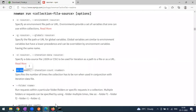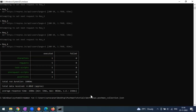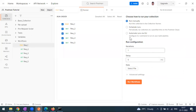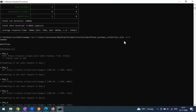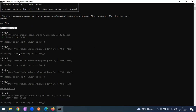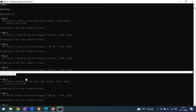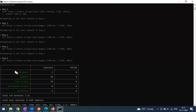Let's try running with '-n 2' for two iterations. The command becomes 'newman run [file] -n 2'. You can see iteration one completes, then iteration two completes. The end-of-run report shows 2 iterations total.